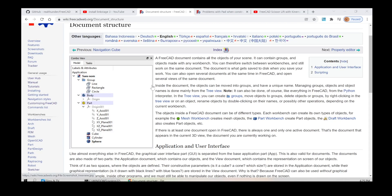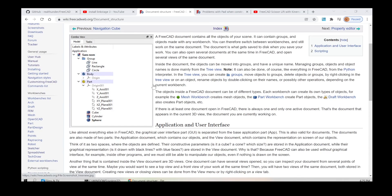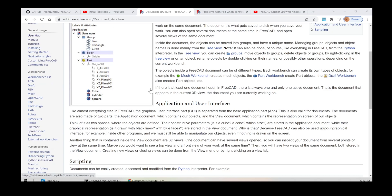Note: it can also be done, like everything in FreeCAD, from the Python interpreter. In the tree view, you can create groups, move objects to groups, delete objects or groups by right-clicking in the tree view or on an object, rename objects by double-clicking on their names, or possibly other operations depending on the current workbench. The objects inside a FreeCAD document can be of different types. Each workbench can create its own types of objects — for example, the mesh workbench creates mesh objects, the part workbench creates part objects, the draft workbench also creates part objects. If there is at least one document open in FreeCAD, there is always one and only one active document — the document that appears in the current 3D view, the document you are currently working on.